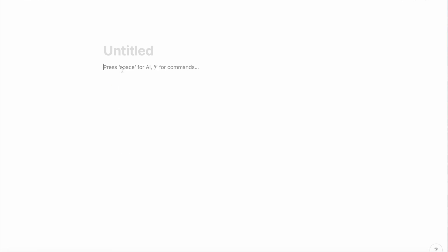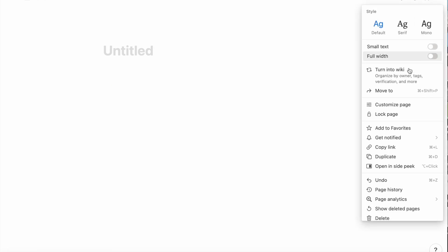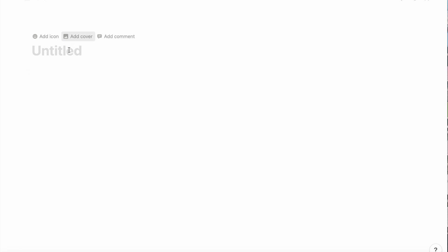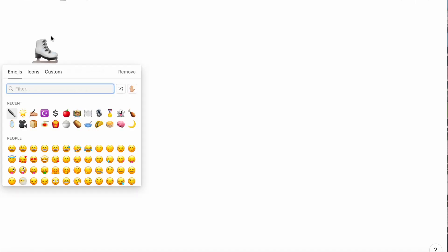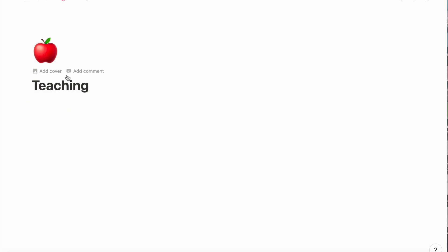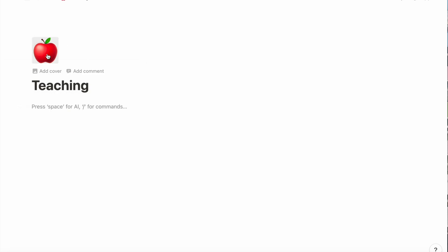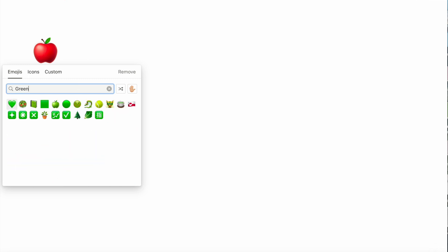I'm going to start with a blank page and then increase the width to make it full width. I'm going to add an icon of an apple here. My own teaching dashboard has a red apple, but I'm going to change this one to green so that I don't get confused.